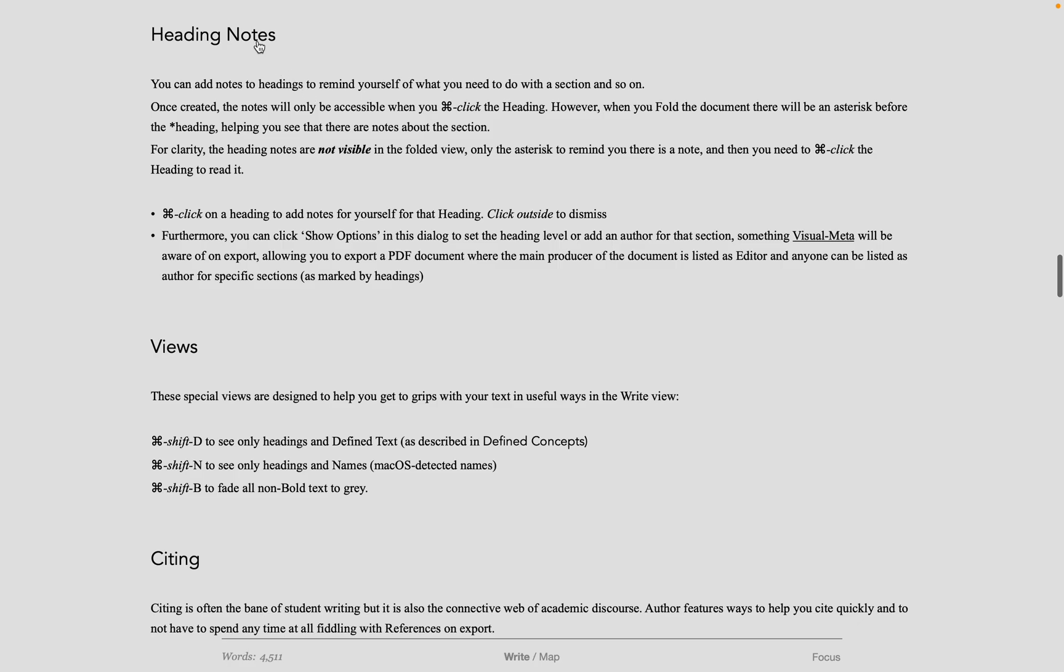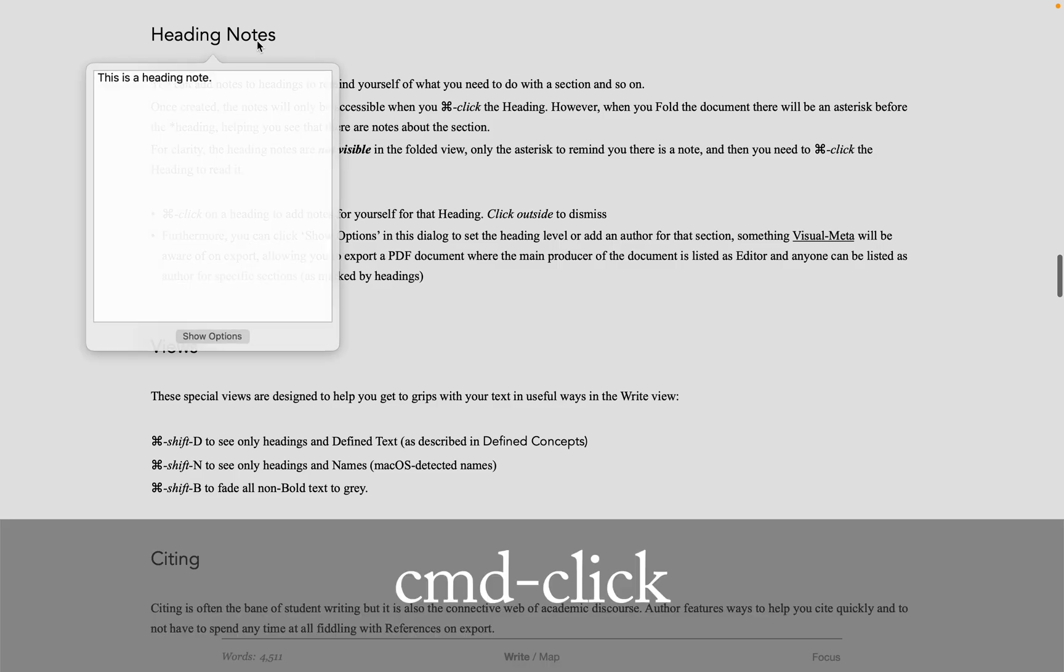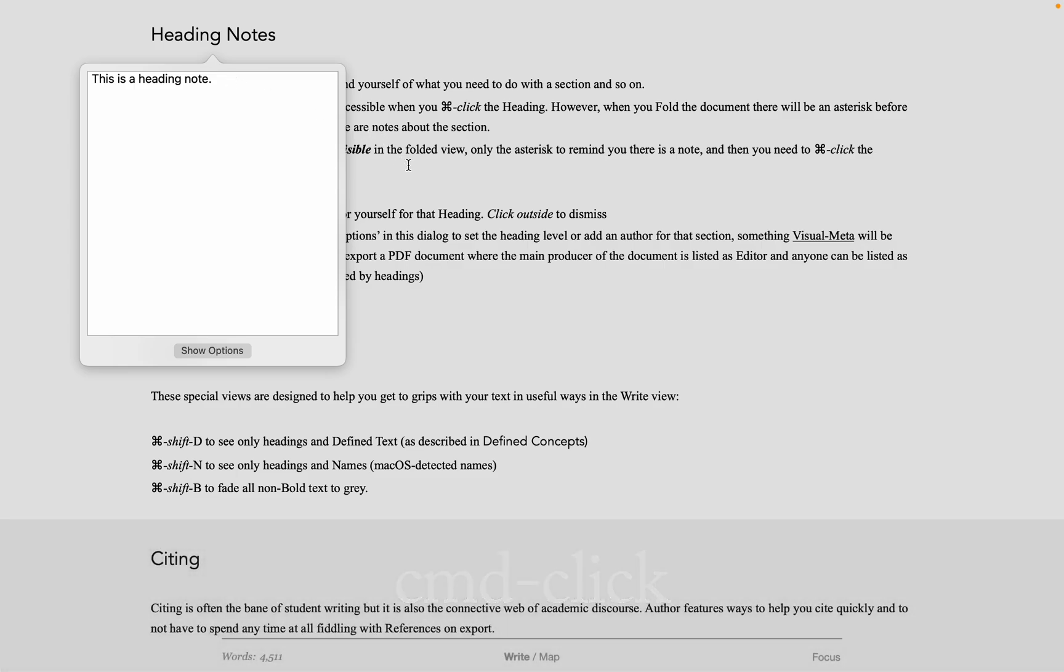Heading notes do not appear in normal right view. But if you Command-Click on a heading, you get a heading notes dialog. This is very useful if you have revisions to do later.